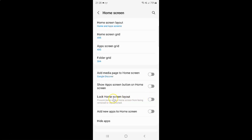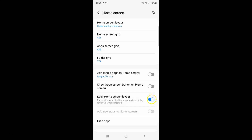So to enable Lock Home Screen Layout you have to enable this toggle button next to it. To enable this toggle button you have to tap on it, so that the slider moves to the right. Let me tap on it. And you can see guys it's now enabled.